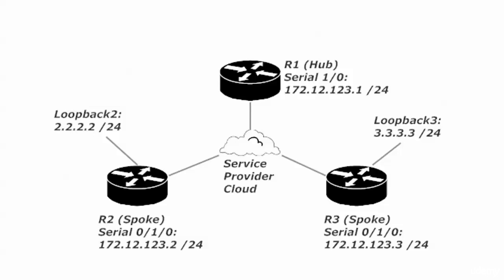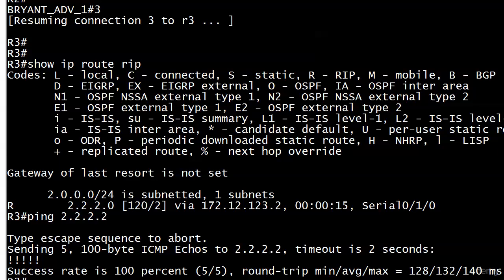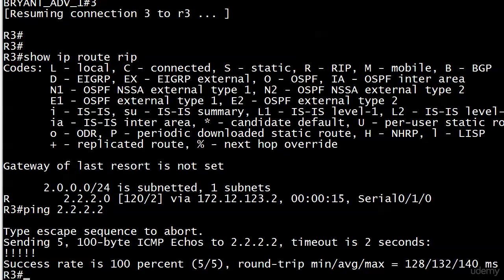We're getting ready to turn split horizon back on router 1. We're going to override that default that happens on a serial interface when you're running frame relay. Also, I'm going to show you a very helpful command. It's not just for RIP, but it's really helpful to get over the slow convergence of RIP and force some routing updates.